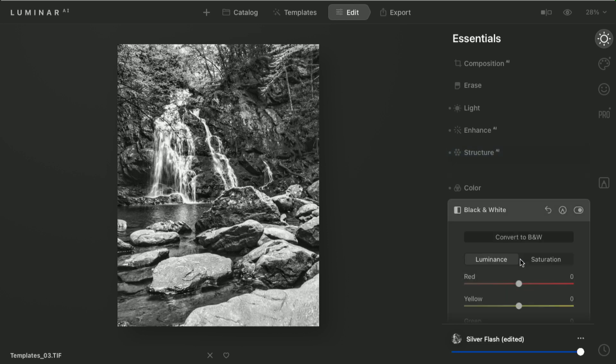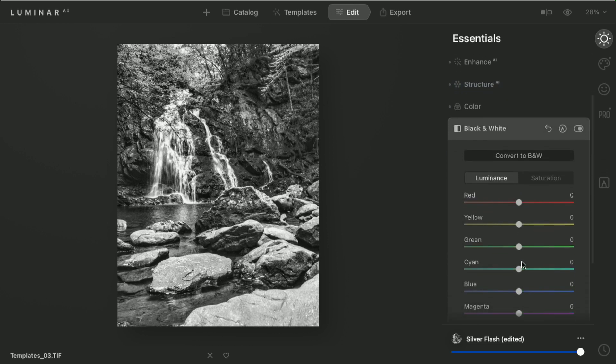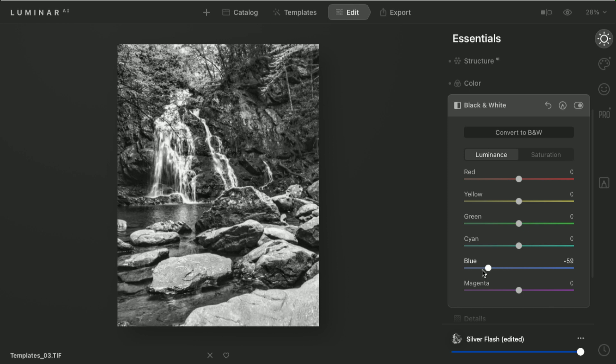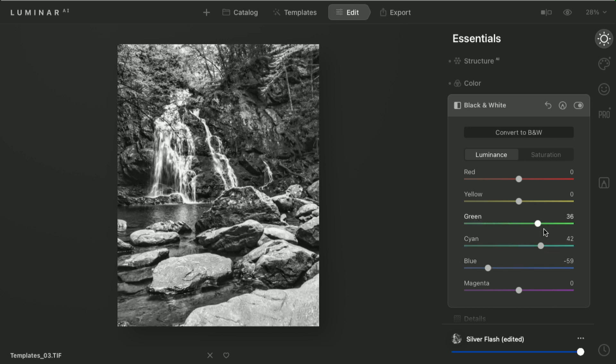I can go down to the black and white mixer here, and I'm free to adjust that black and white. Maybe I want to change the water's intensity, and you see there by moving the blue and the cyan how I affect that, or go after the vegetation with the green slider.